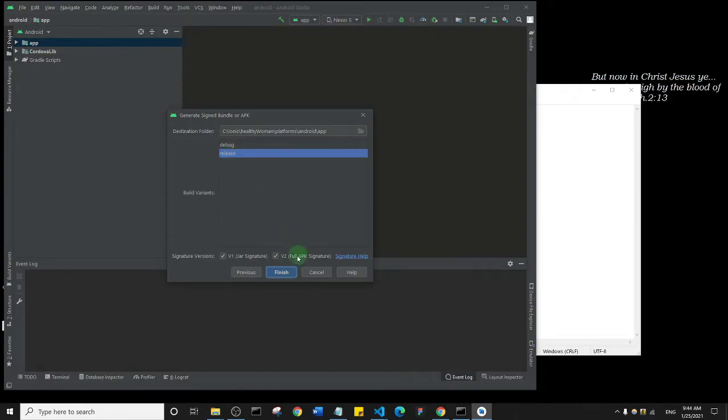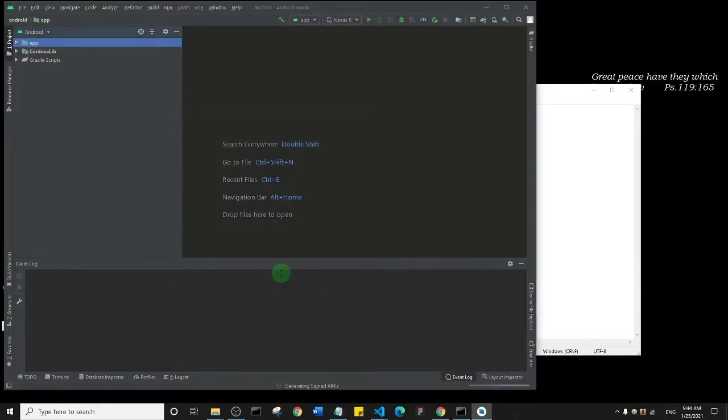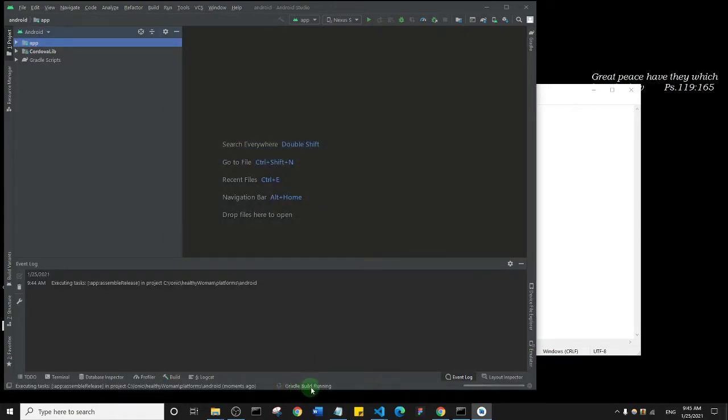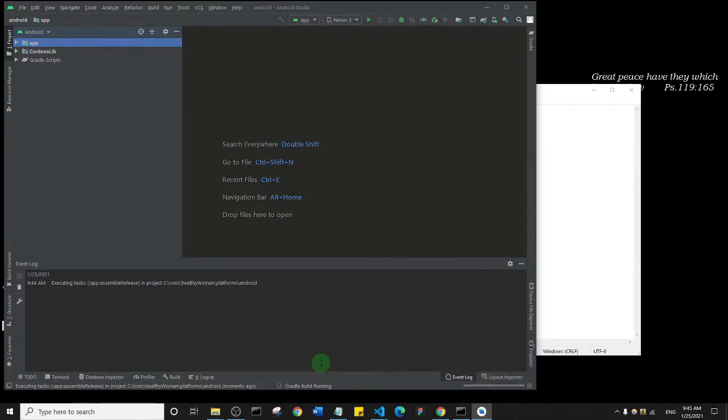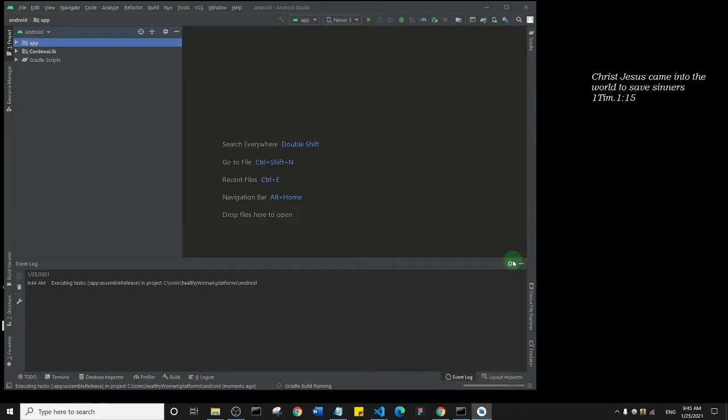And as you can see, it brings us to this page where we can simply just generate a release bundle or our signed APK. So I'll click on Finish. And as you can see at the bottom here, Gradle building, run Gradle build running. So it's going to generate this signed APK that we can upload to the Play Store. So let's just give it some time and wait for it to generate.